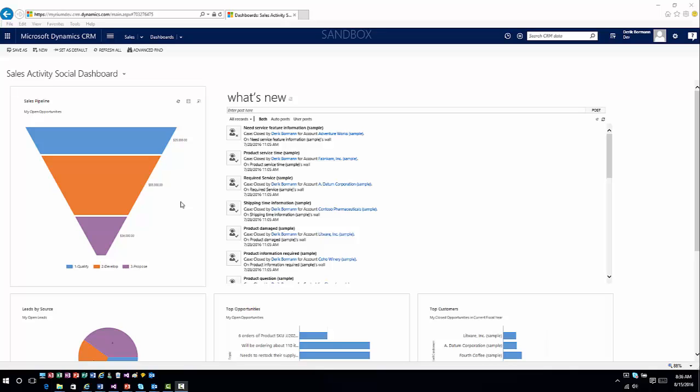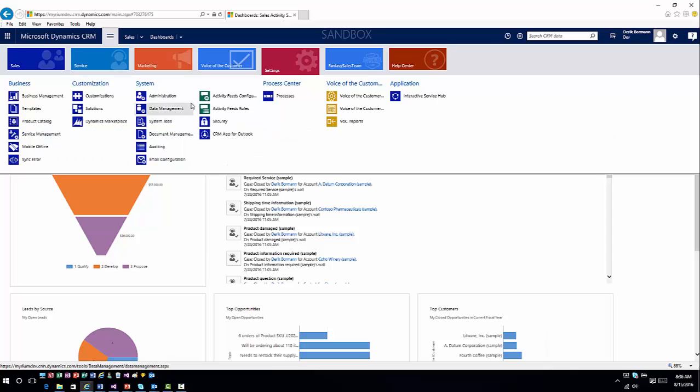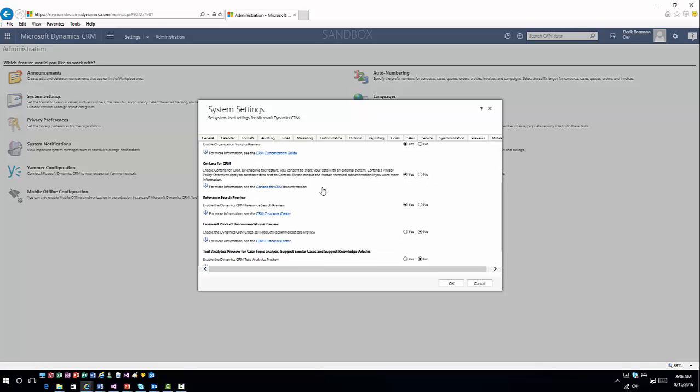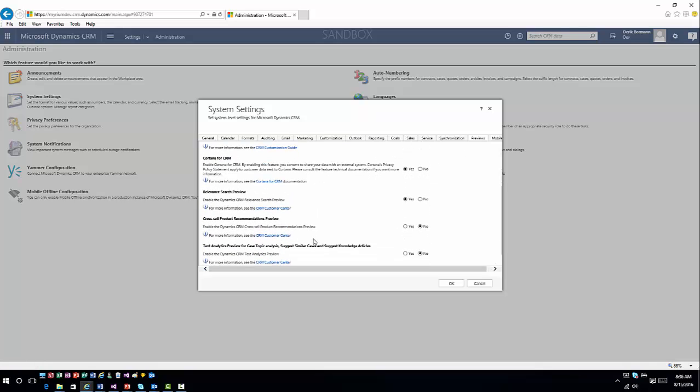It's a preview feature, so you have to enable it just like any other preview feature. You're going to go into Settings, then Administration, then System Settings. From in there you'll see your previews. There are a couple of different options: one is cross-sell product recommendations, and then there's text analytics for case topics, similar cases, and knowledge article suggestions. This is going to use text analysis rather than field values, so you can enable either one.